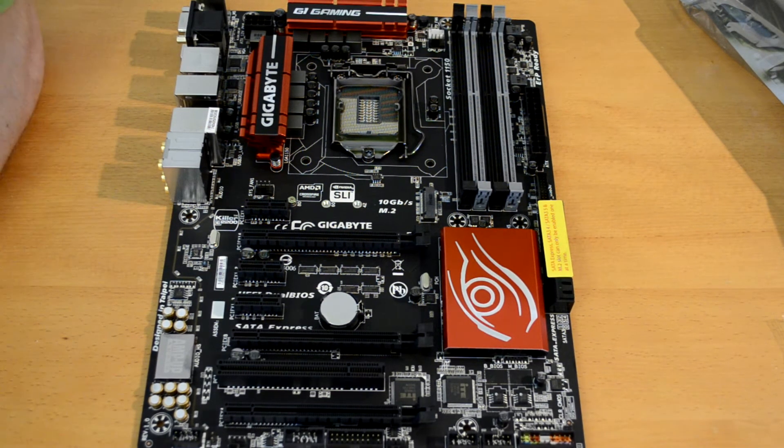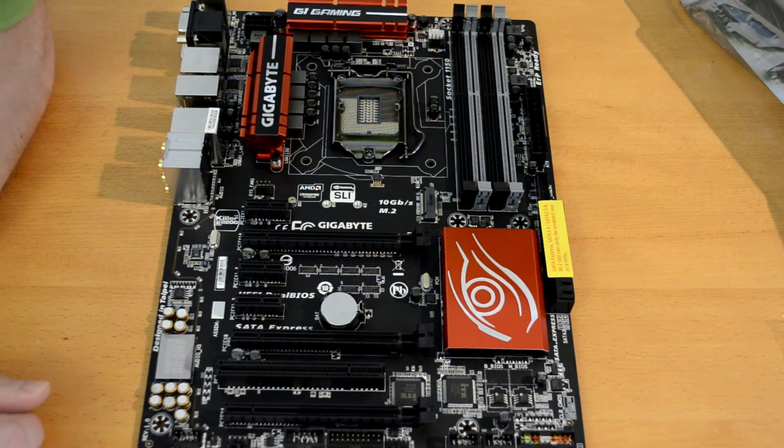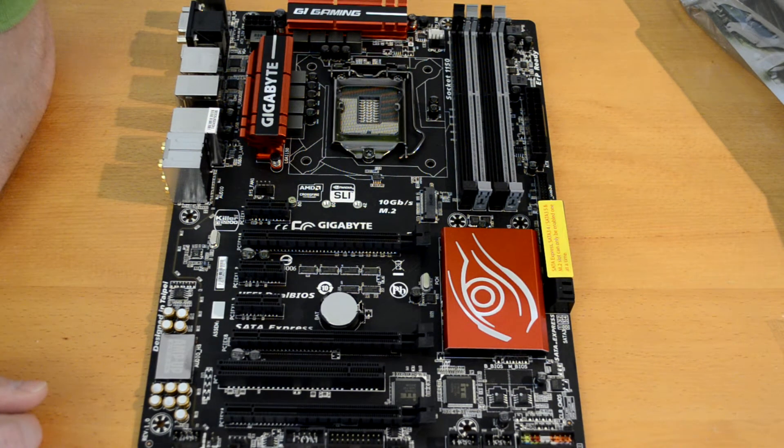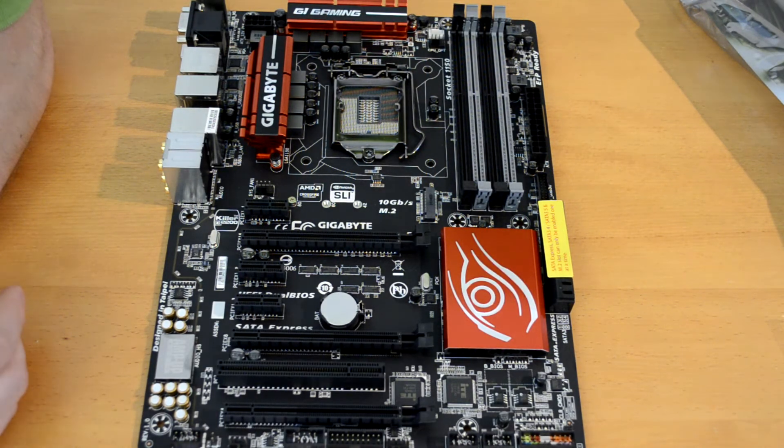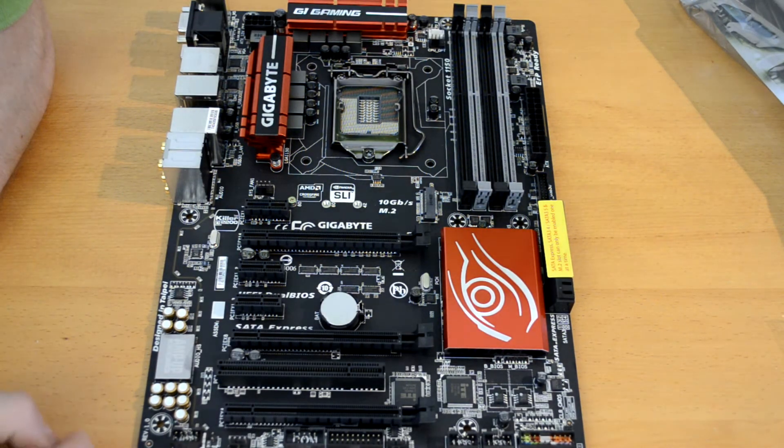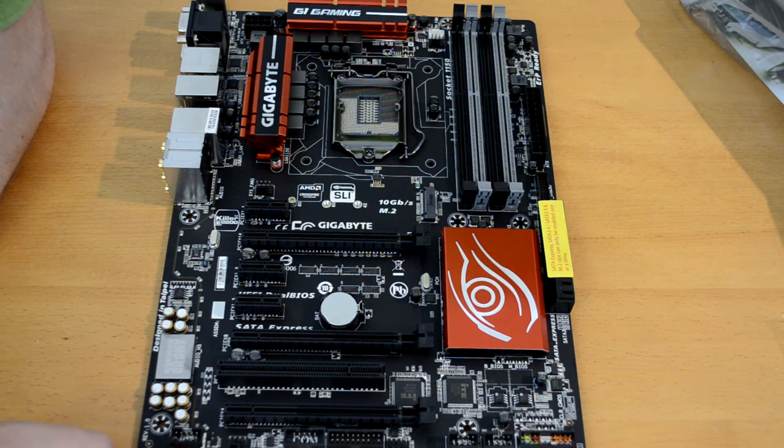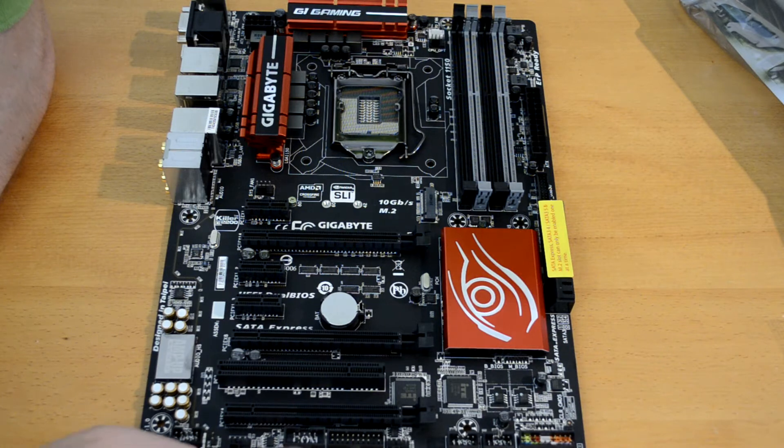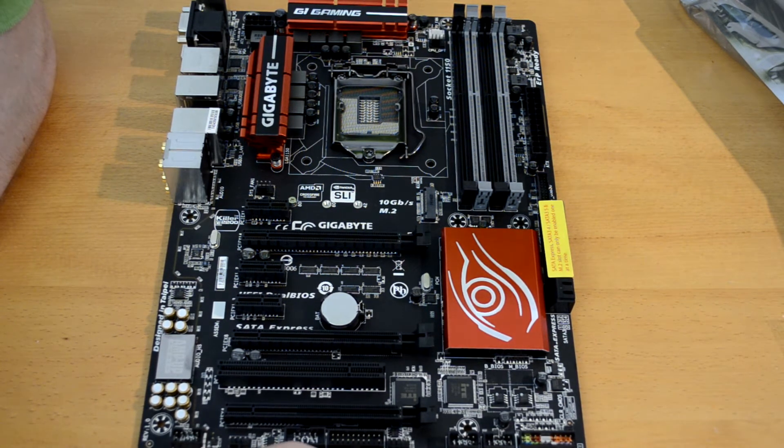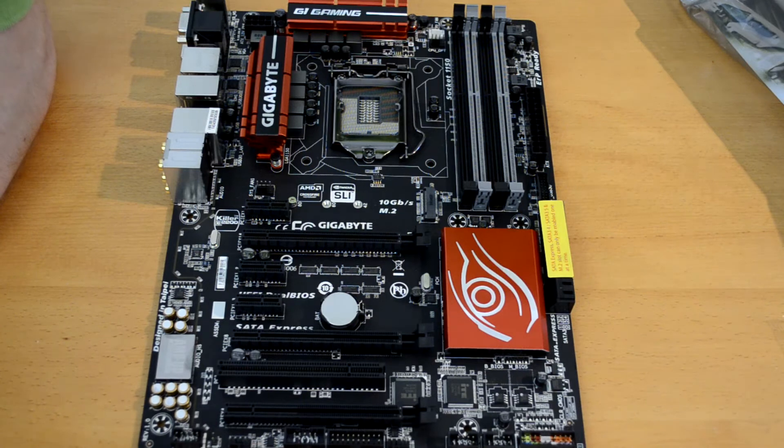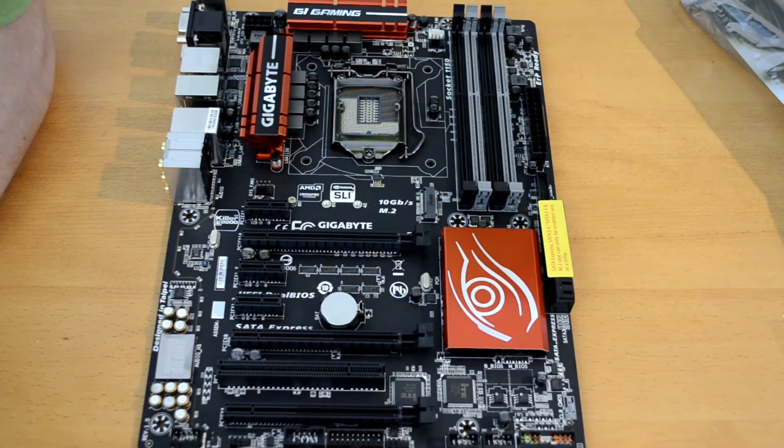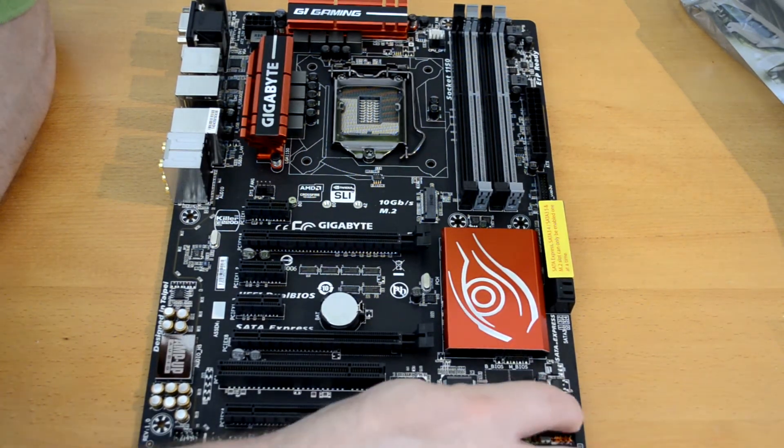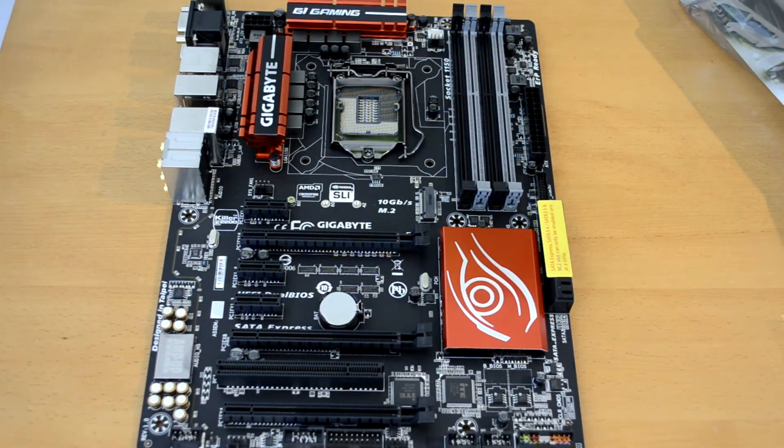And then of course down at the bottom here we have our normal lineup of ports that you're used to seeing. Of course have our S-Audio, our SPDIF, the two system fan headers, COM-A, TPM, the front side USBs, as well as our front panel connectors and a clear CMOS jumper.